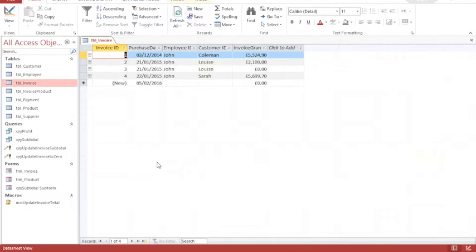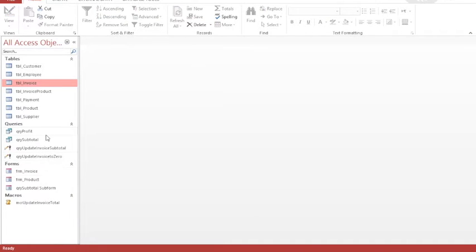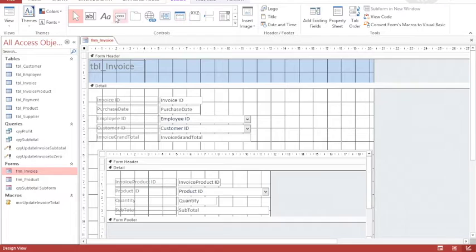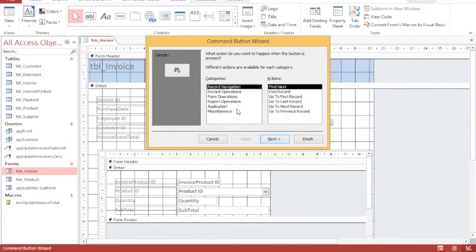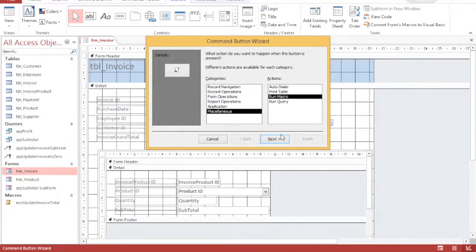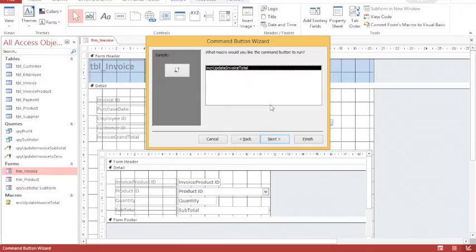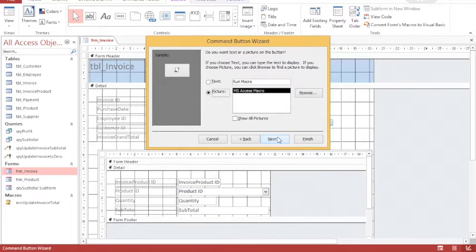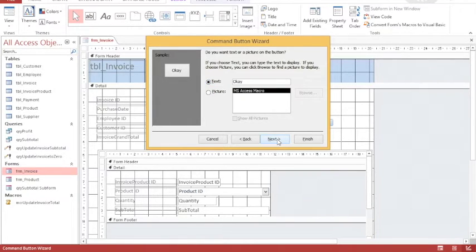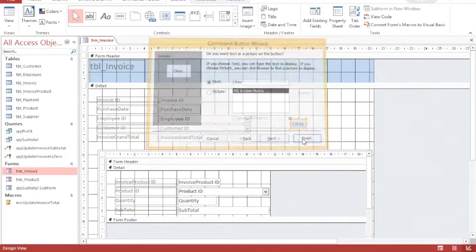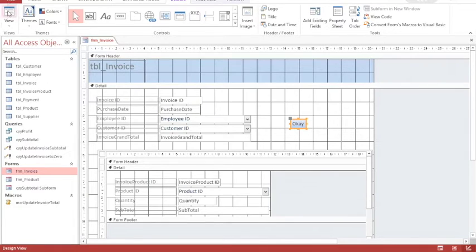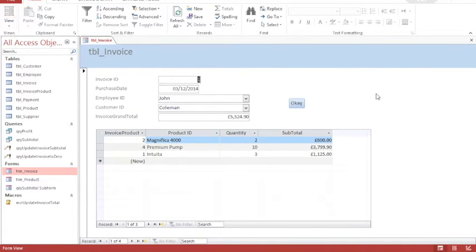If I check my invoice then the correct grand total has appeared on each. The last thing I would like to do is assign that macro to a button so that it runs automatically. I'm going to go to my invoice form and add a button. The wizard appears automatically and what I would like to do is a miscellaneous task which is to run a macro. The macro I would like to run is 'macro update invoice total'. I'm going to put some text on the button and the text is 'OK' — it's not very meaningful but if I'm designing a system for novice users then it's not very threatening either. So I have an OK button.